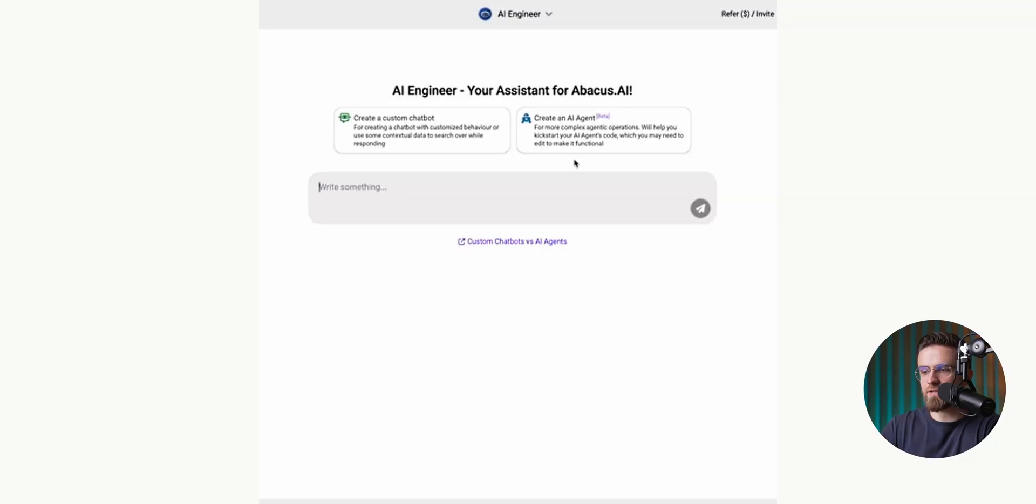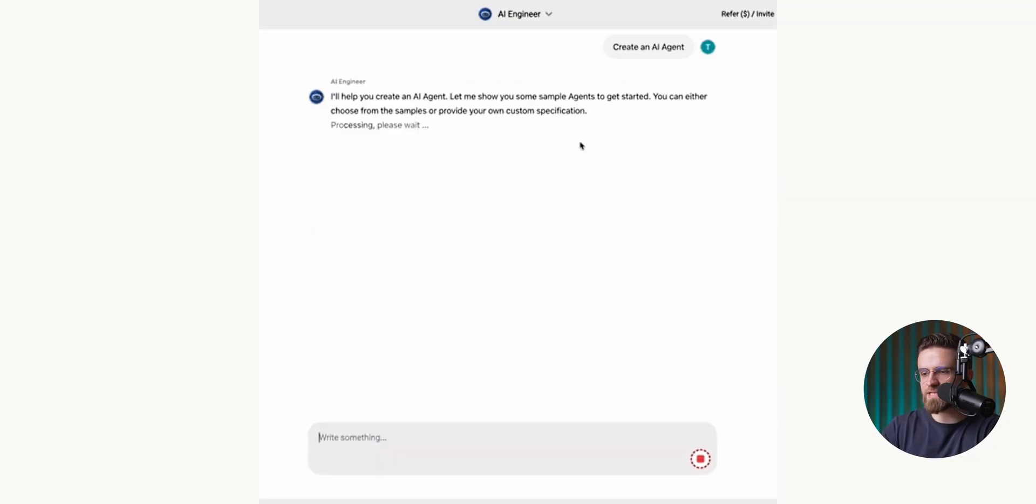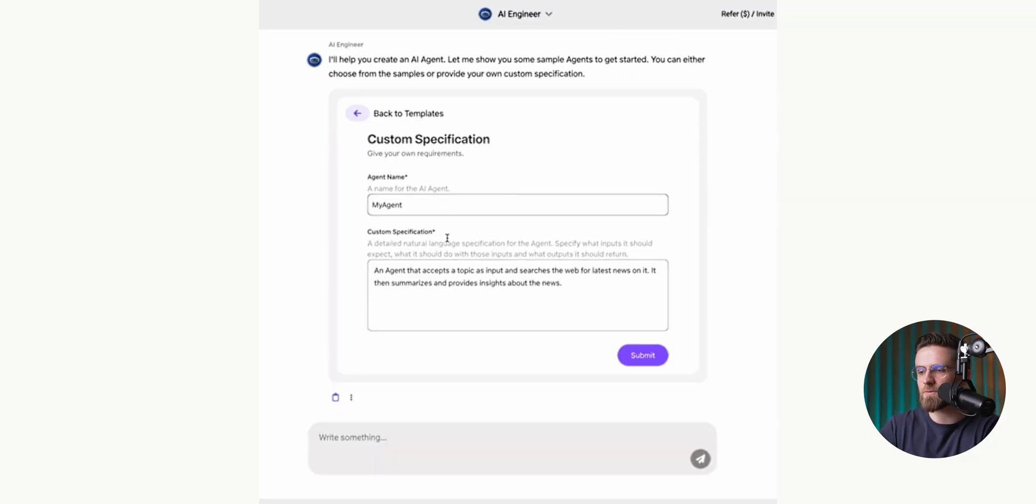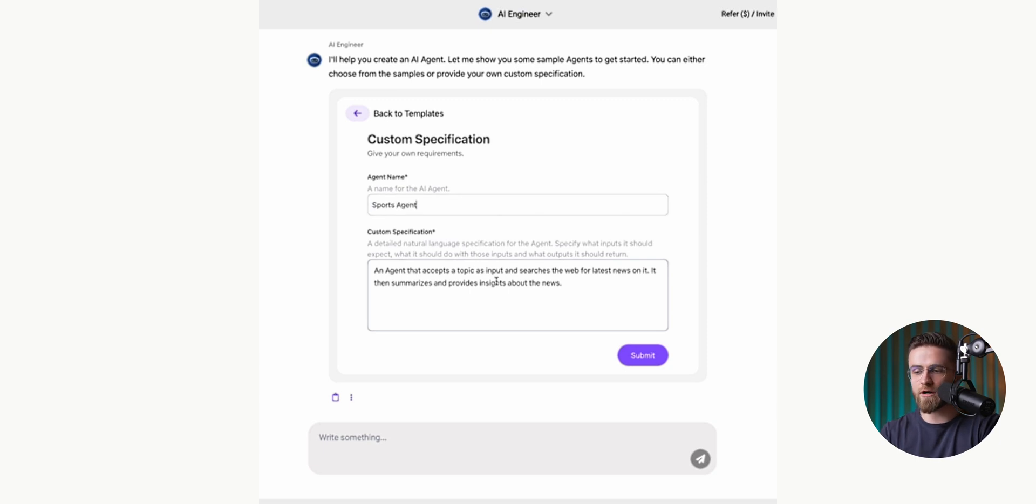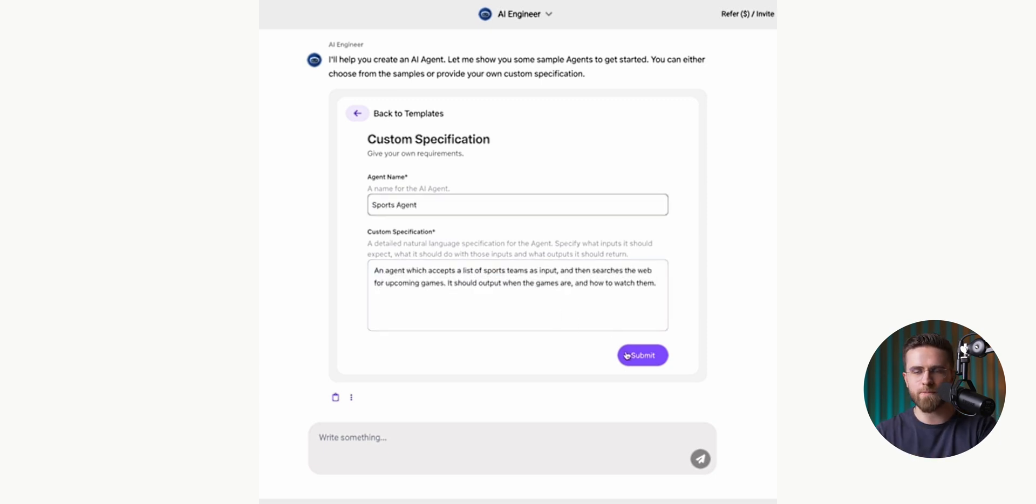For example, you might write an agent that takes a list of sports teams as input, then searches the web for upcoming games. It should output the times of the games and details on how to watch them.